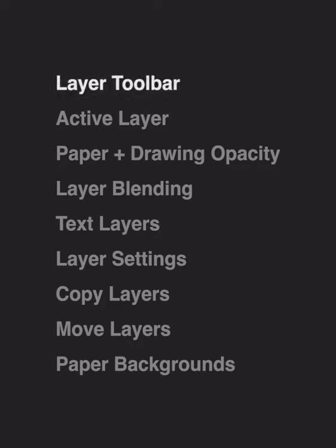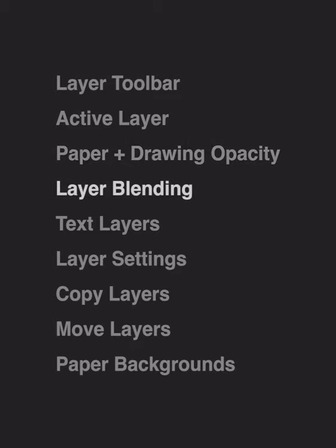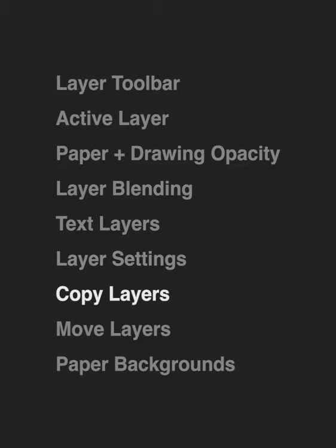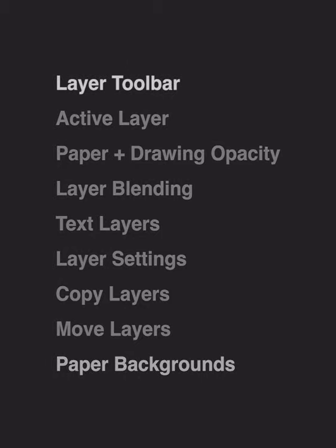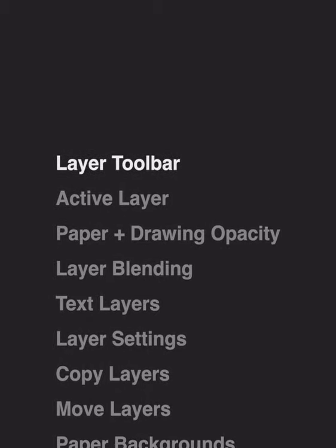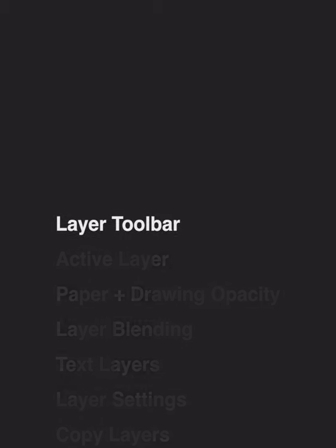We'll look at how to use your layer toolbar, how to set active layers, how to work with your paper and drawing opacity, how to change layer blending, working with text layers and adding text, working with your layer settings, copying layers, moving layers, and the all-new paper backgrounds that are now in Trace. Let's get started!